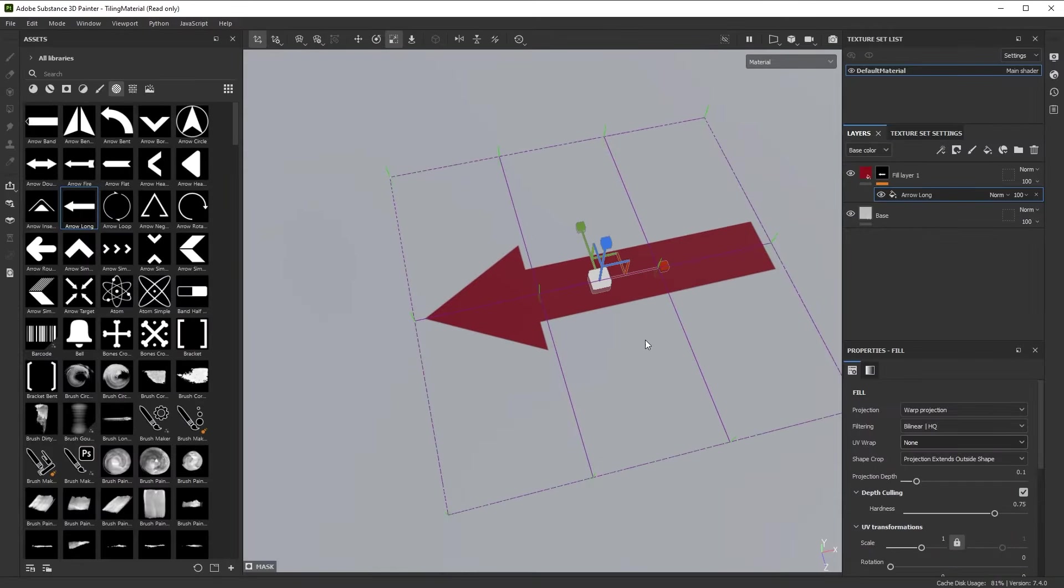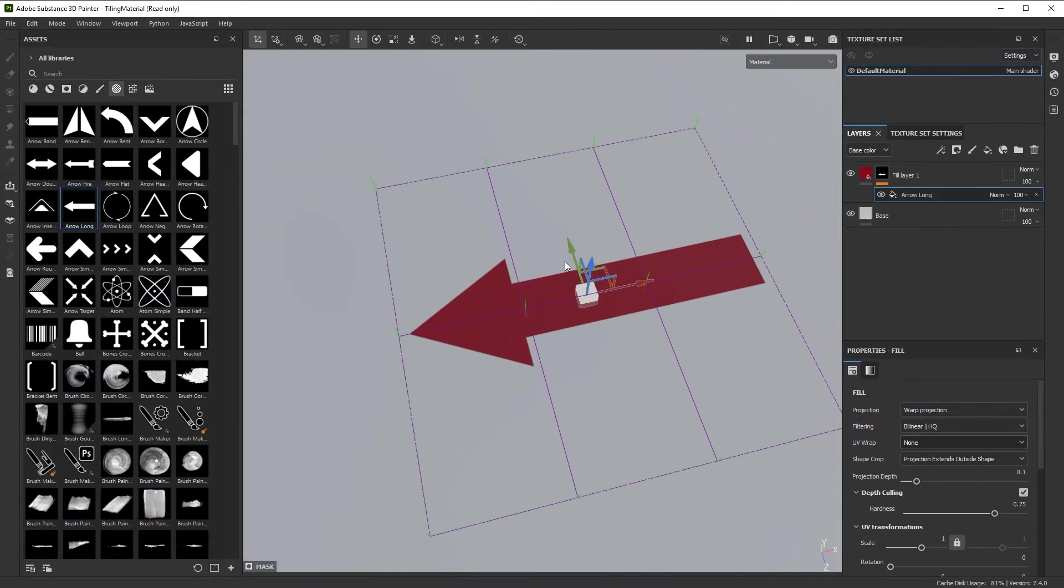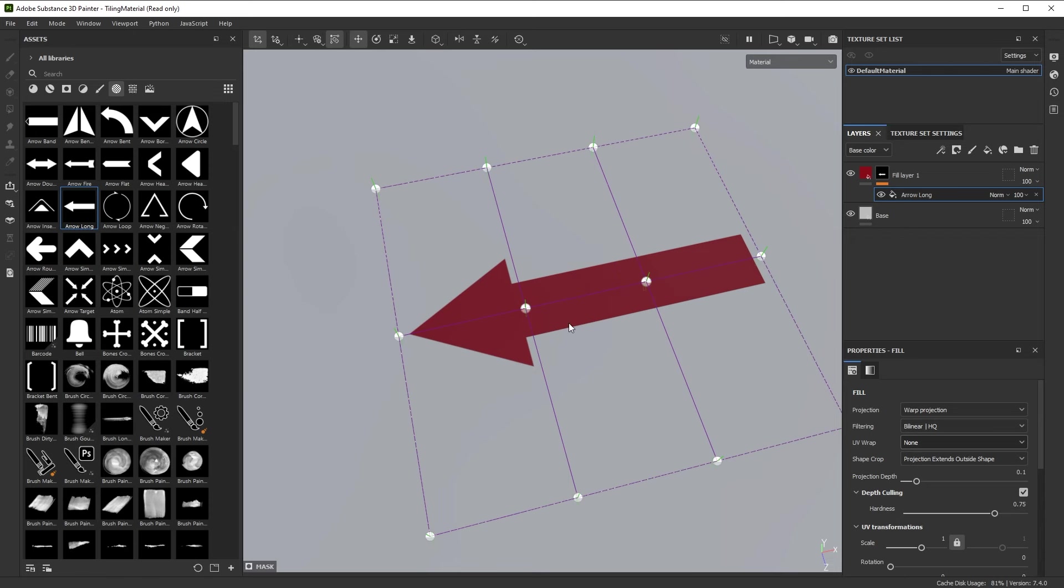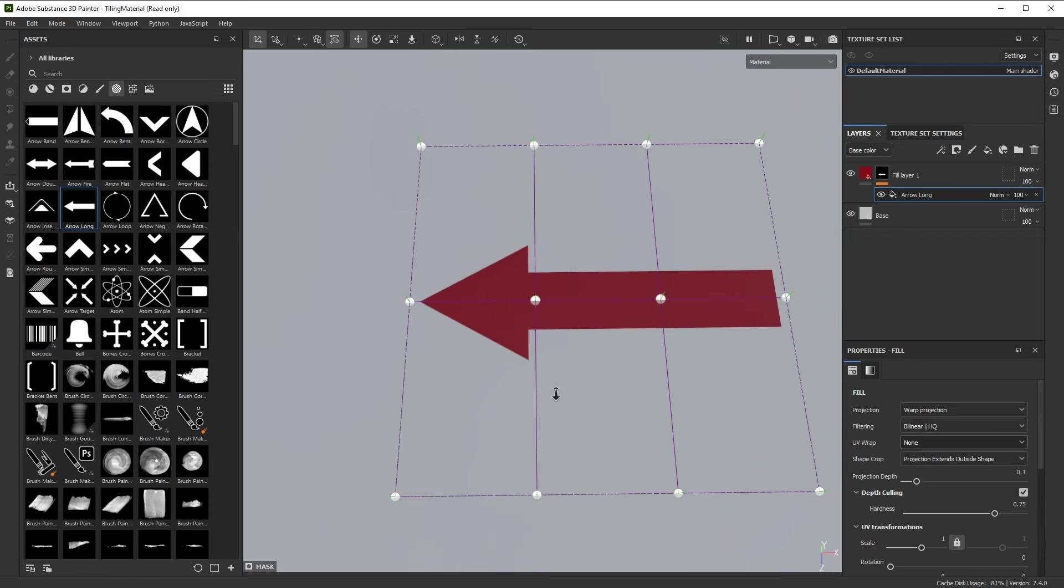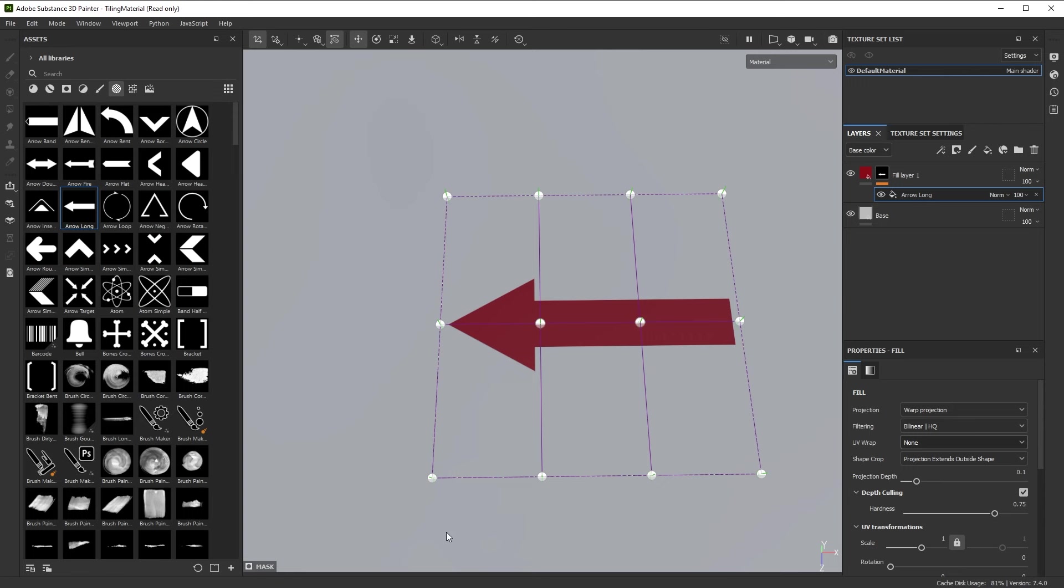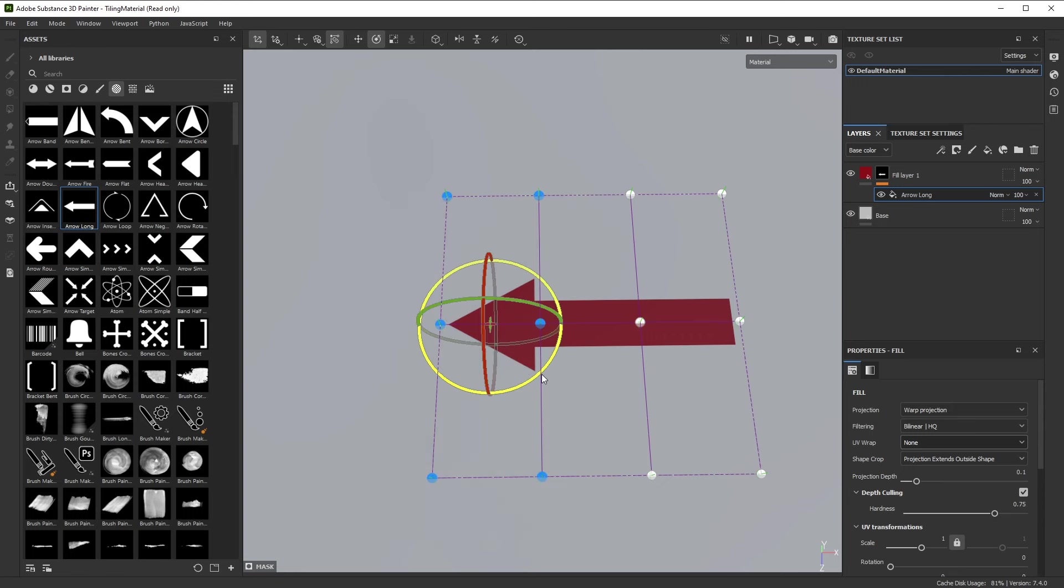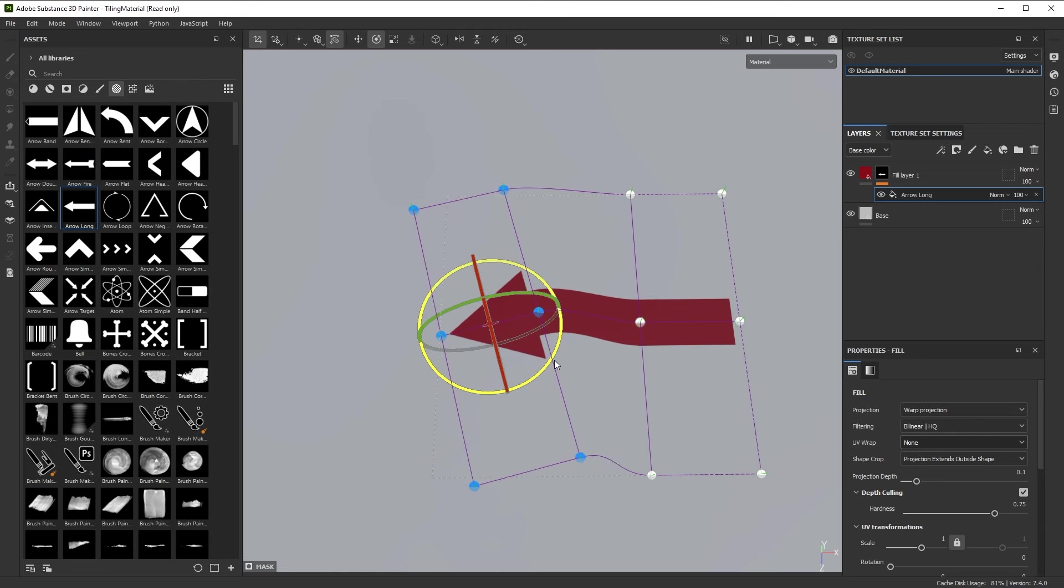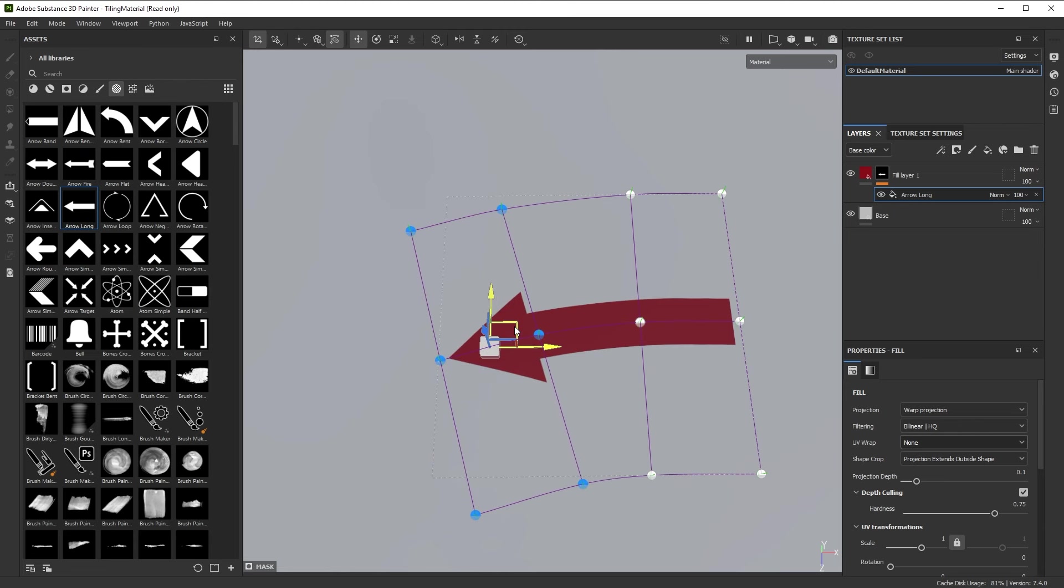Right now I'm transforming the warp so that means I get to move it around, but it gets really interesting once you go to edit vertices. This lets you actually select the vertices and modify them. So I can draw a selection frame like this and then use the regular move tools just like you would work in 2D or 3D.